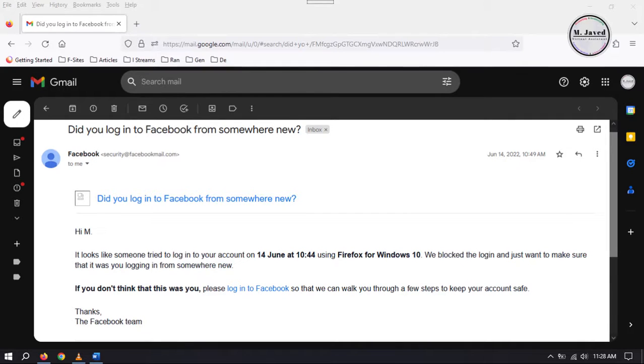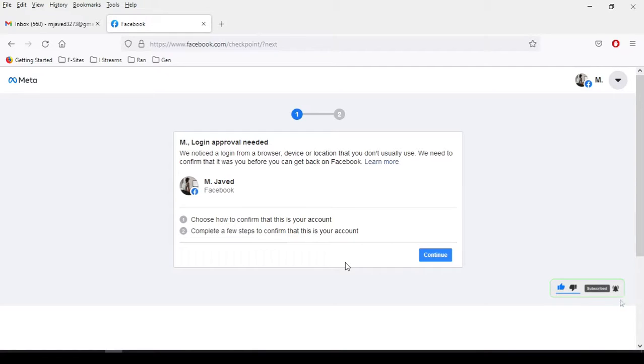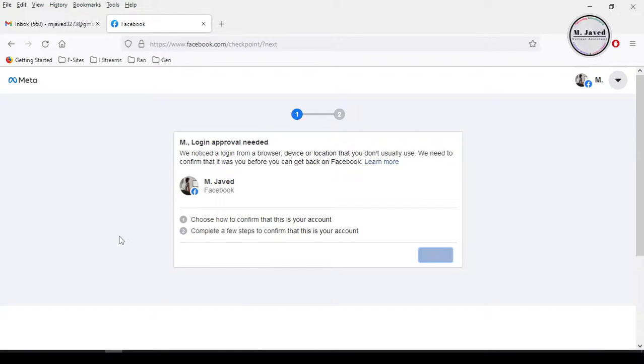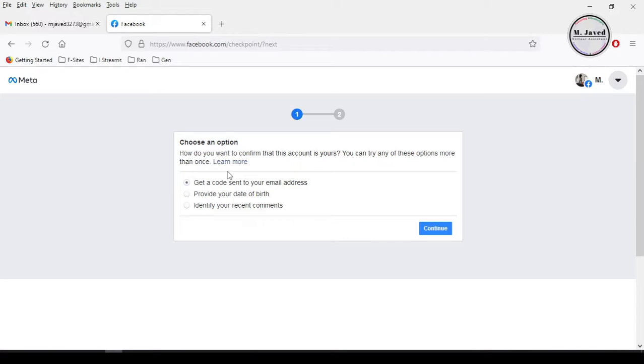So when you log into your Facebook account it will give you this message. Just click on continue and it will ask you to select an option to confirm your identity. Select the one you are most comfortable with. I'm selecting the first one which is send a code to my email address and then click on continue.